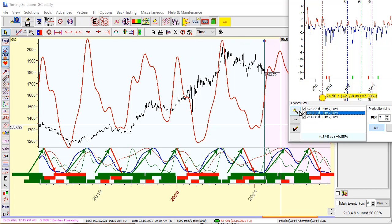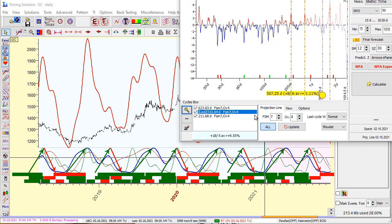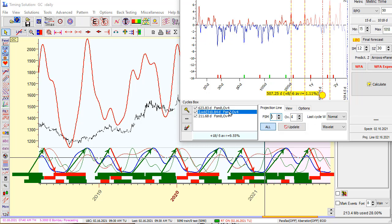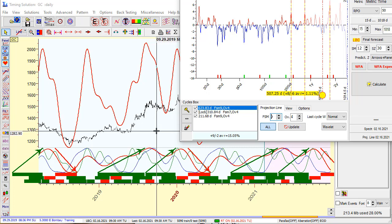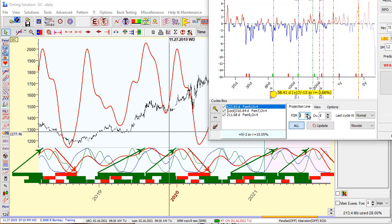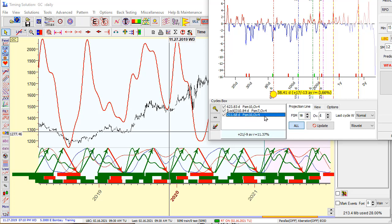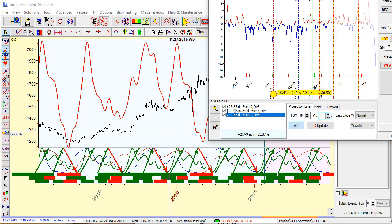I recommend locking this cycle by clicking the lock button. You can also play with the Forecast of Memory (FSM) parameter and the amount of overtones — pretty much the same as in the classical Q-Spectrum model. While I change the FSM value, the projection line changes as well. For example, I set FSM to 10 for each cycle. The locked cycle does not change. You can change all cycles at once, or click the button to change only the highlighted cycle.